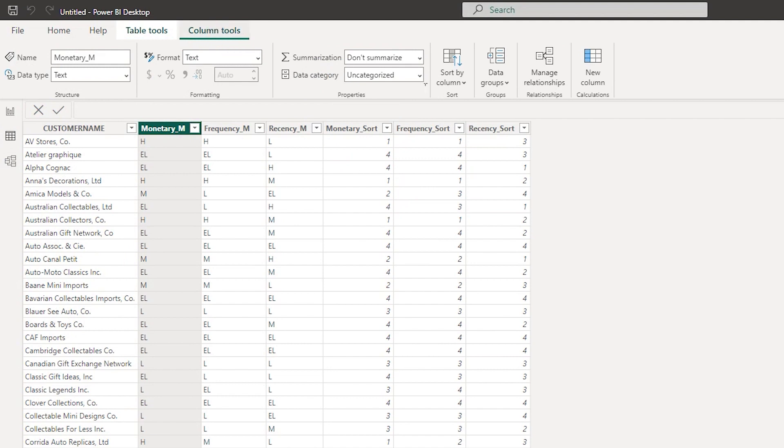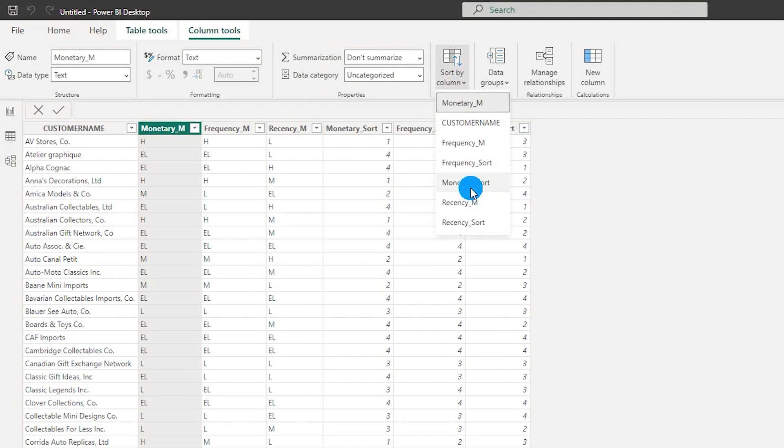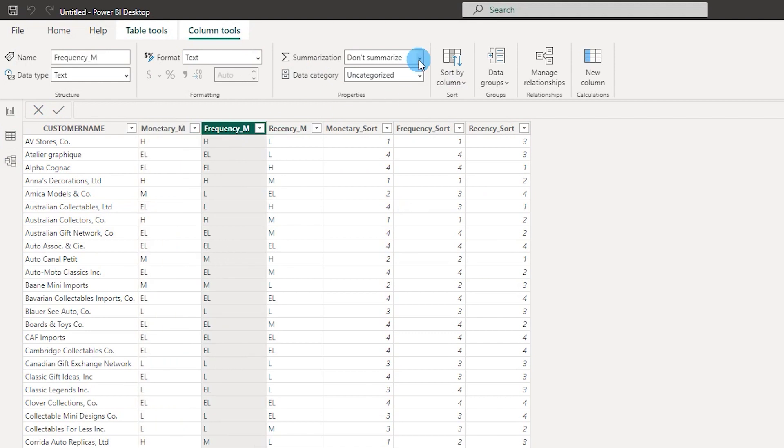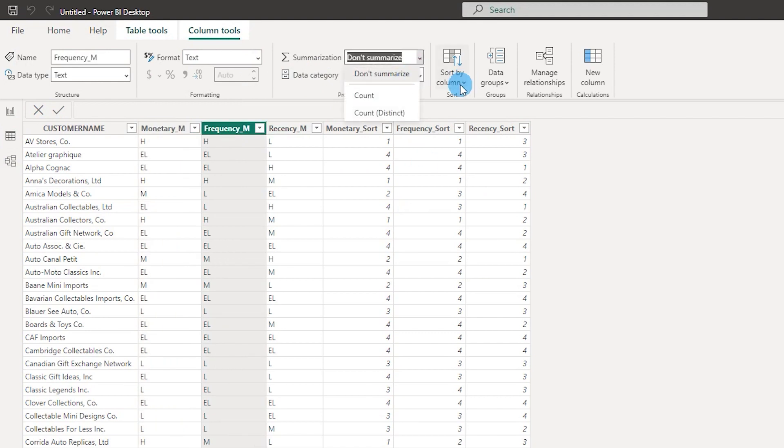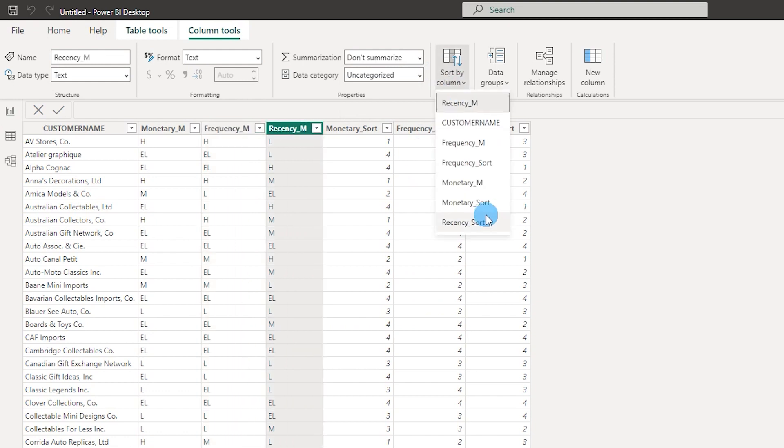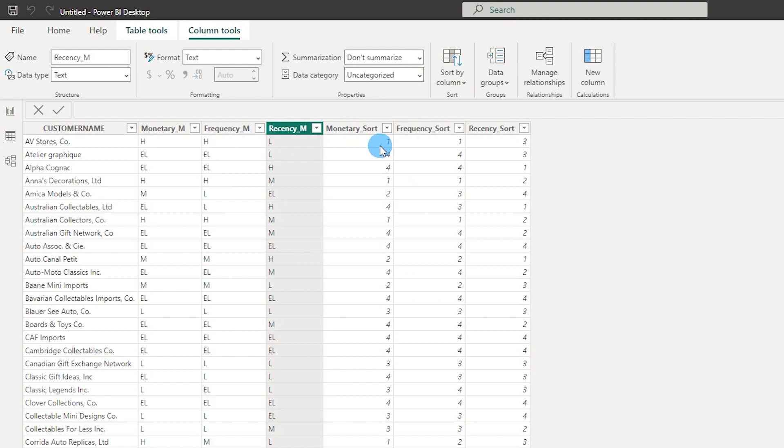Let's begin with the monetary column. Let's go to the column tools and under sort by column let's choose monetary sort. Let's repeat the same step for frequency. I'm going to choose sort by column and frequency sort. I'm going to come to recency, sort by column, recency sort.